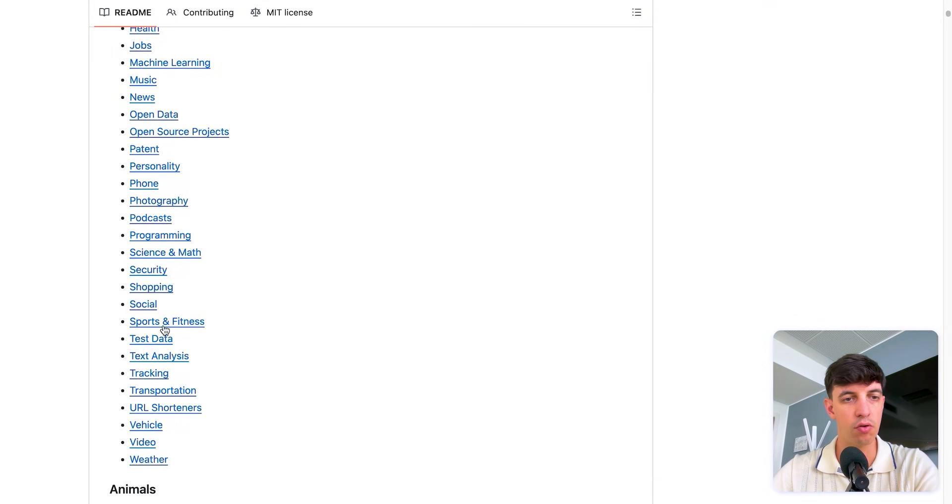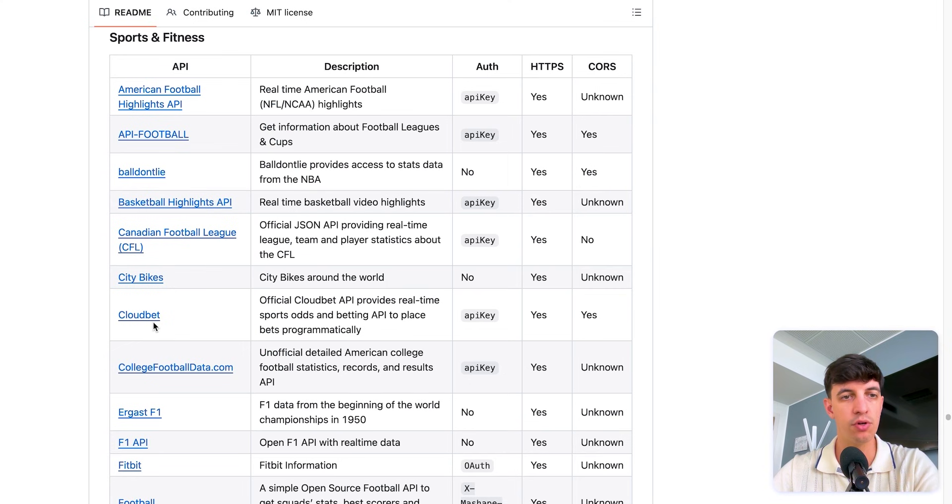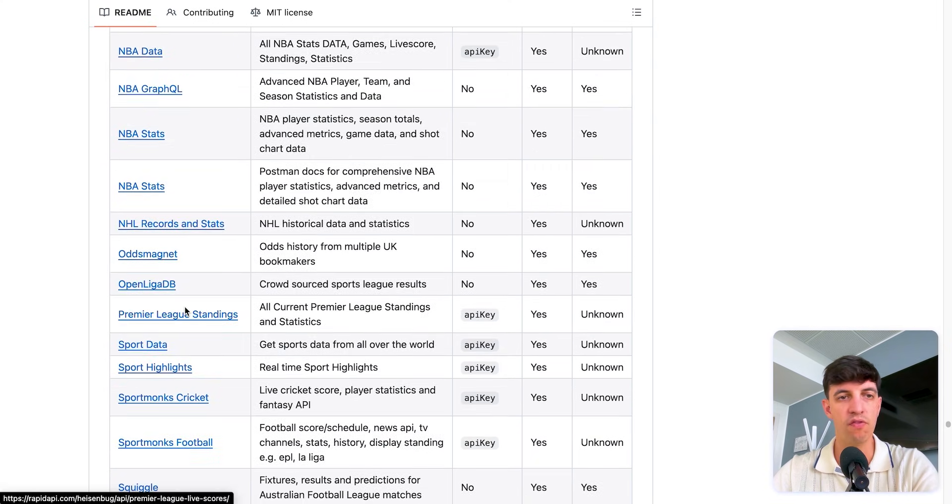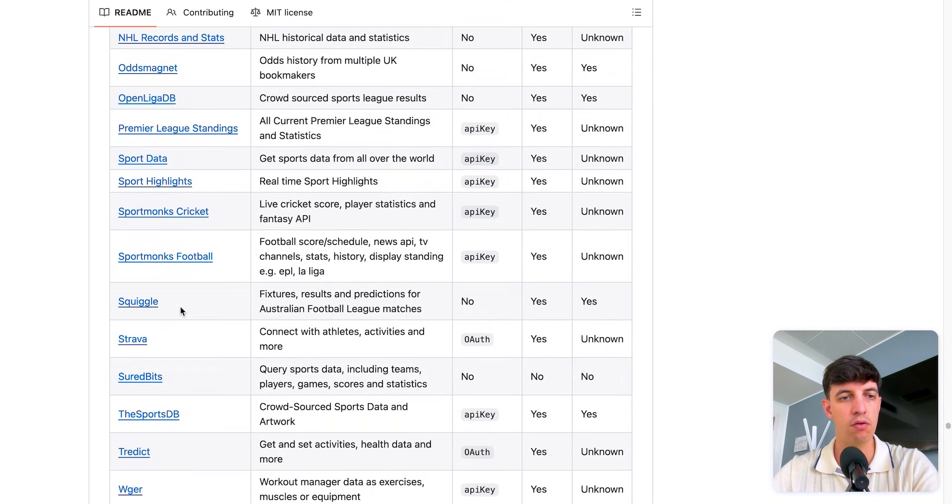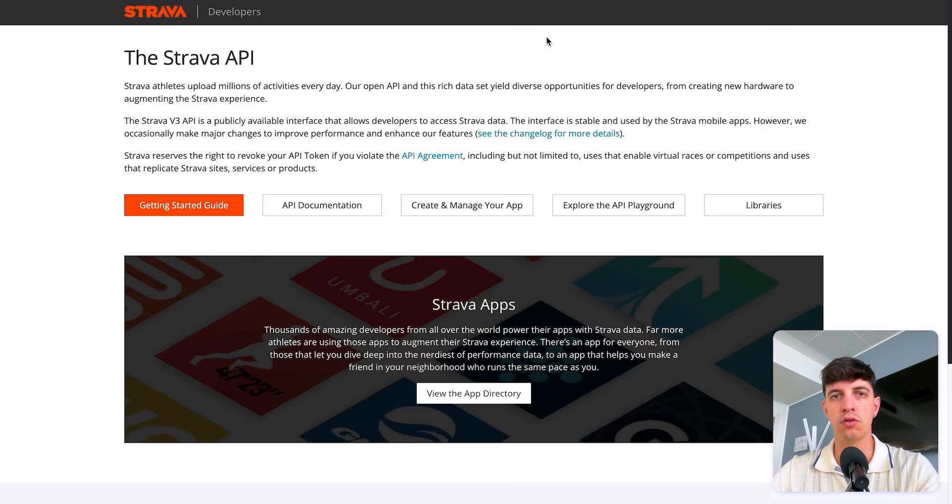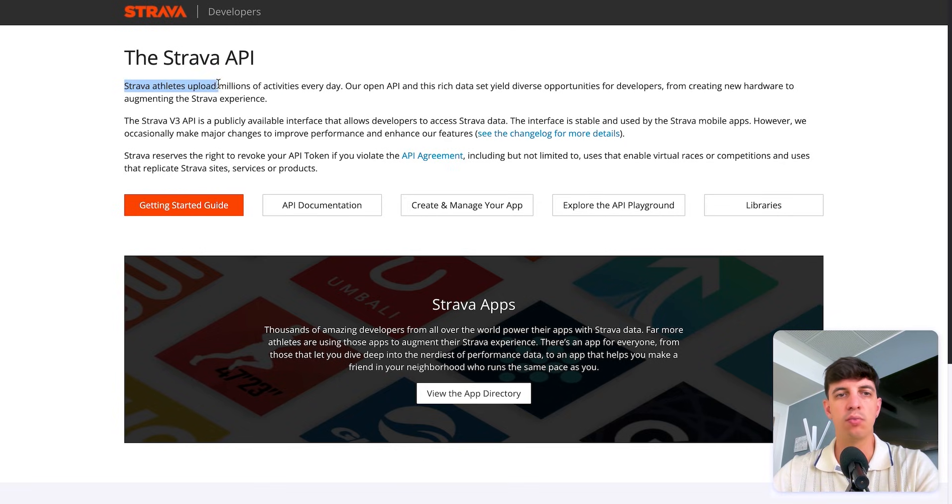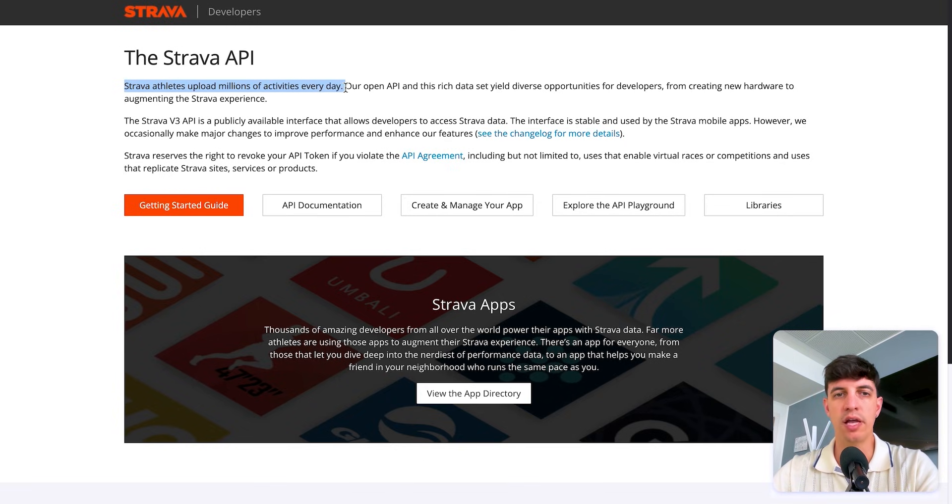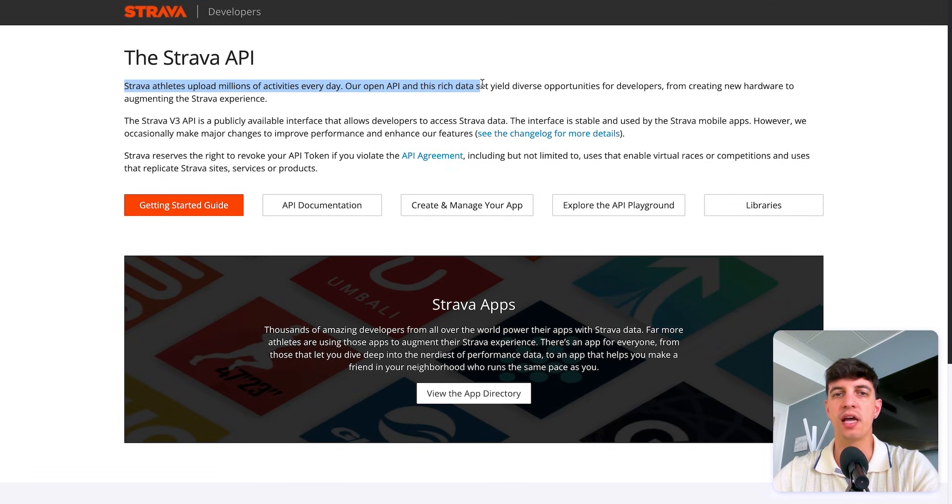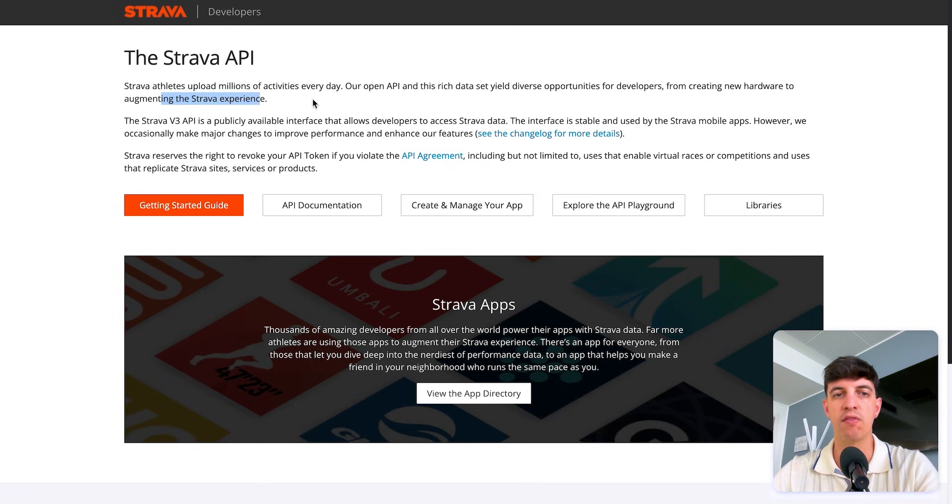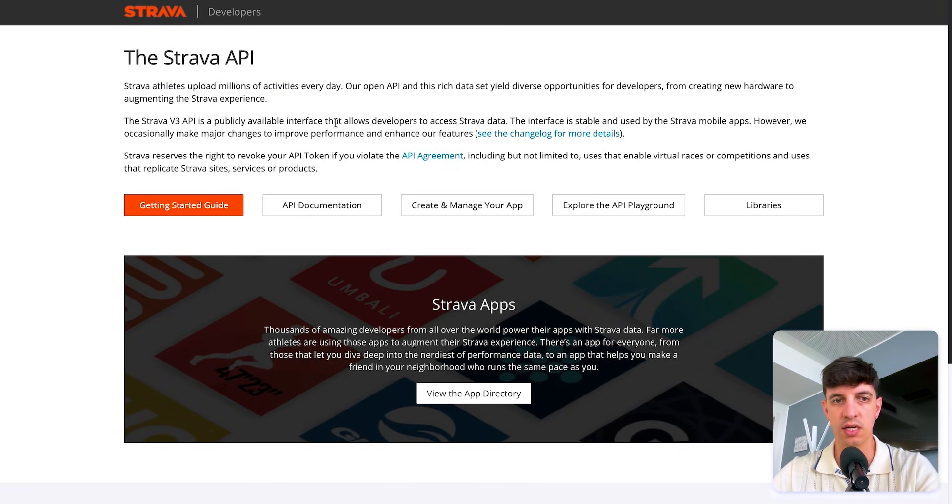And so let's try to open one of these that is available. So I think I'm going to go into sportiveness. And if I scroll down, for example, I open the Strava one. And so you can see some documentation here. So it says Strava athletes upload millions of activities every single day. Our open API and this rich data set yield diverse opportunities for developers from creating new hardware to augmenting the Strava experience.